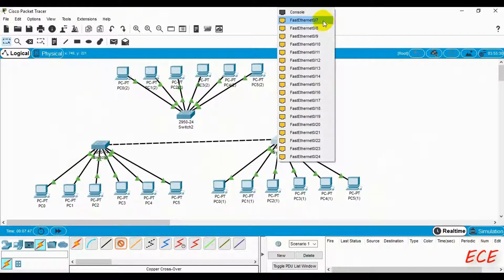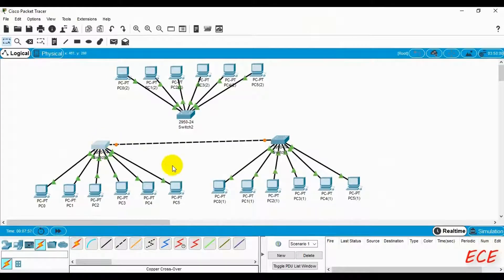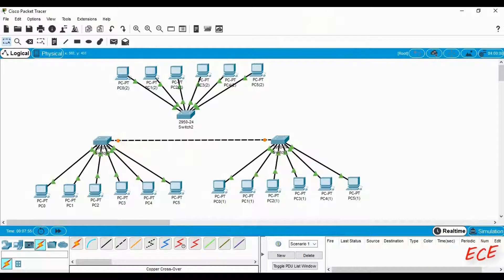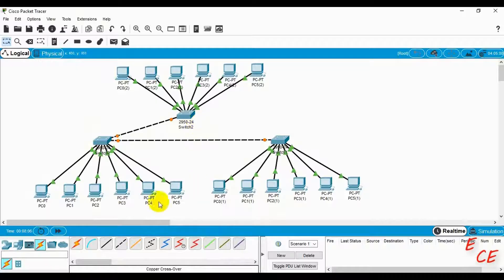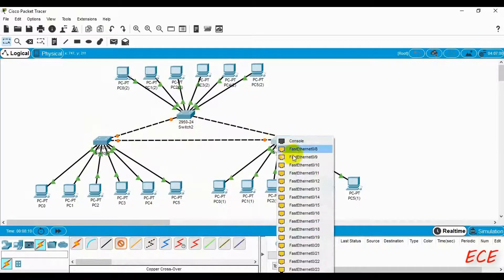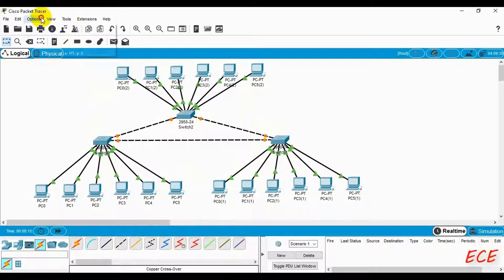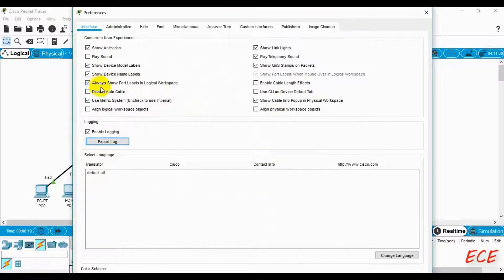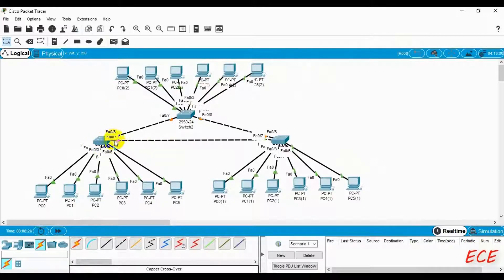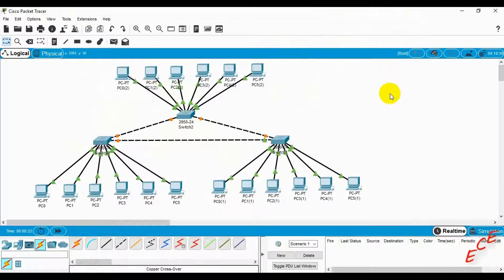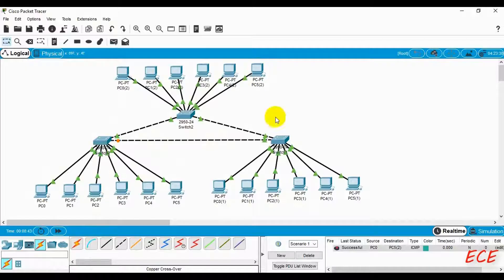Now if we send a message, we can send it between end devices connected to one switch — that is, one LAN. We are connecting these switches together. Since they are both switches — the same type of device — we use a copper crossover wire. For different types of devices, like computers connected to a switch, we use a copper straight-through wire. After connecting, we can successfully send messages from one switch to another.